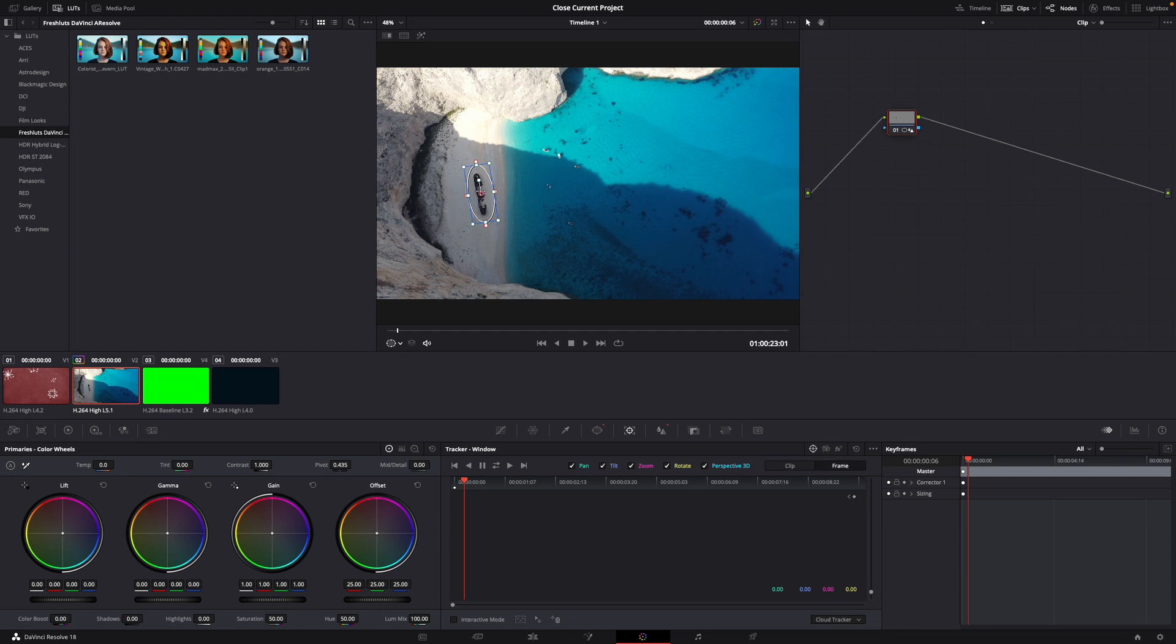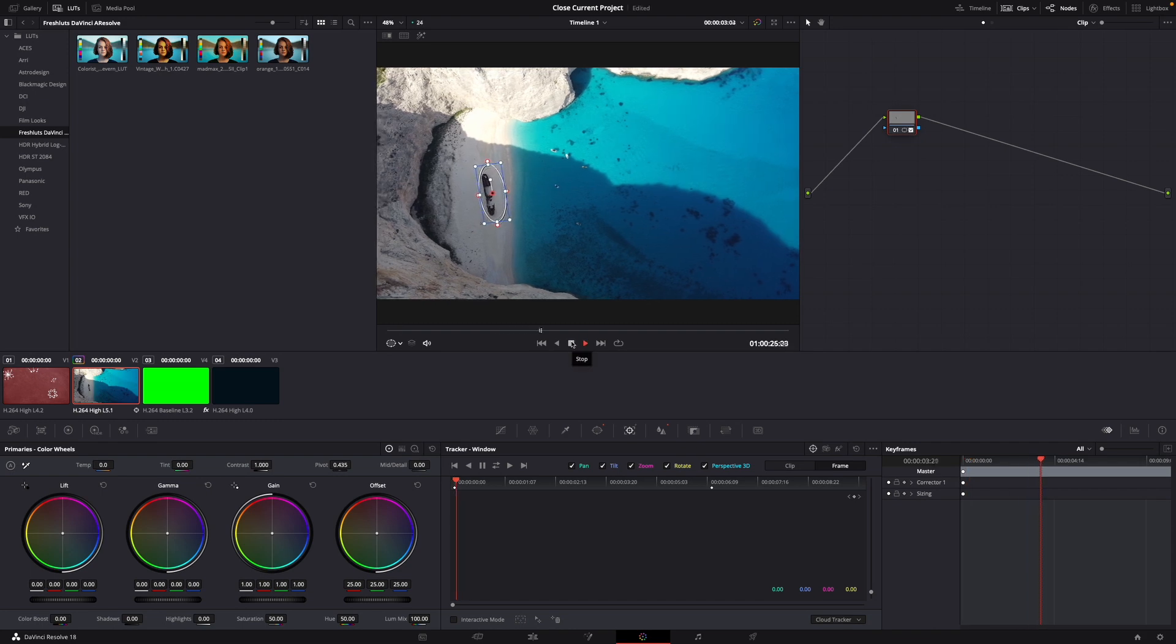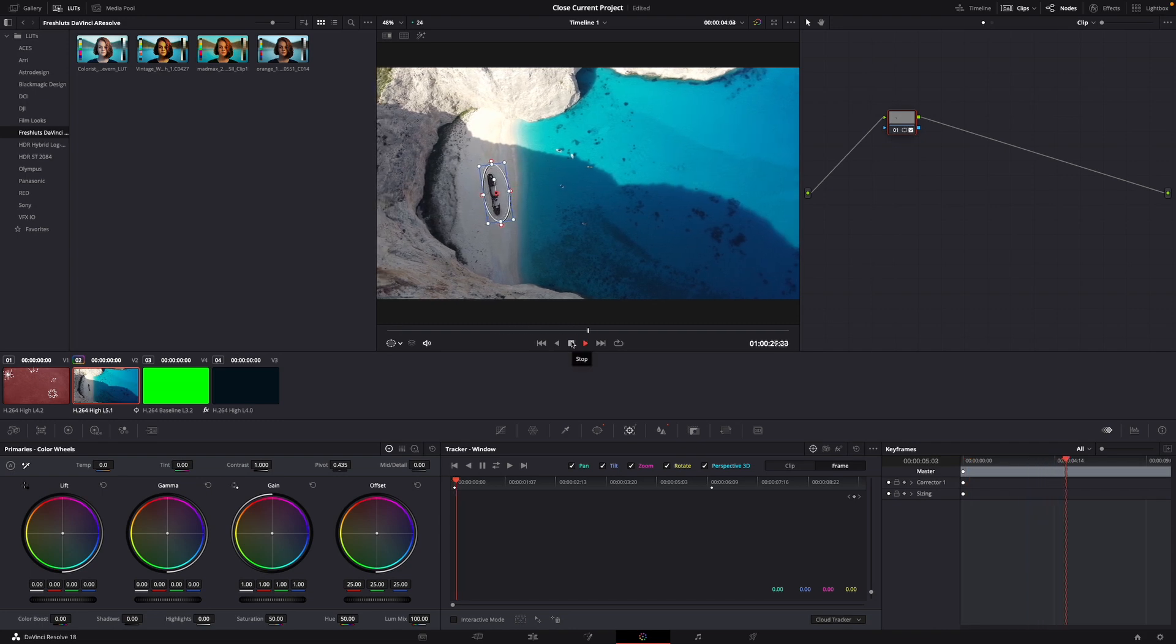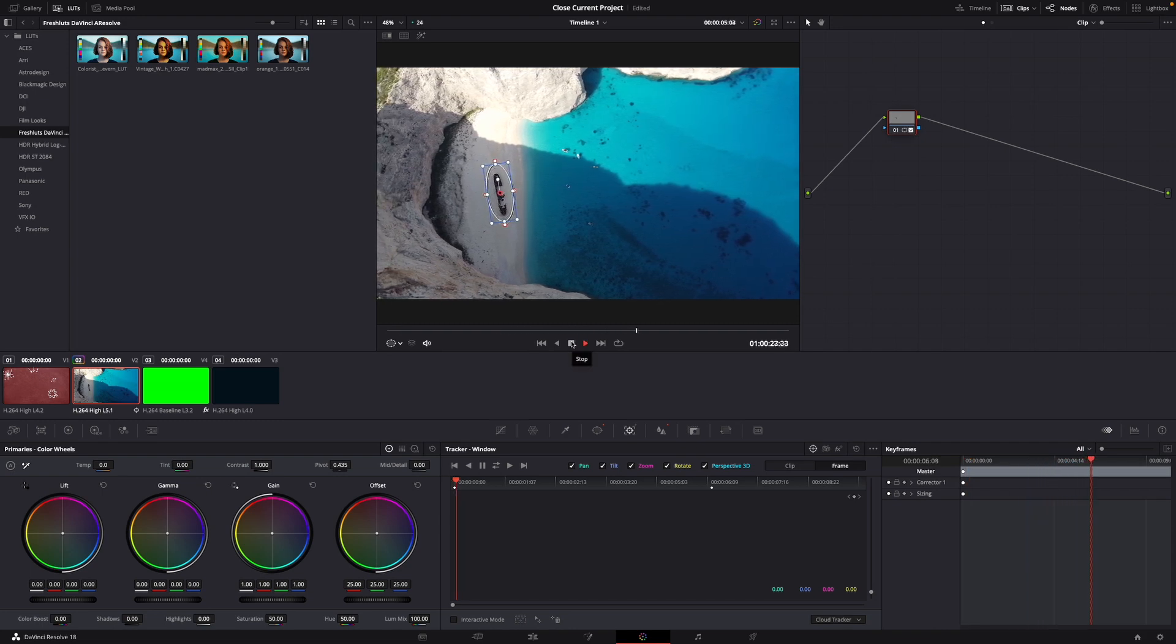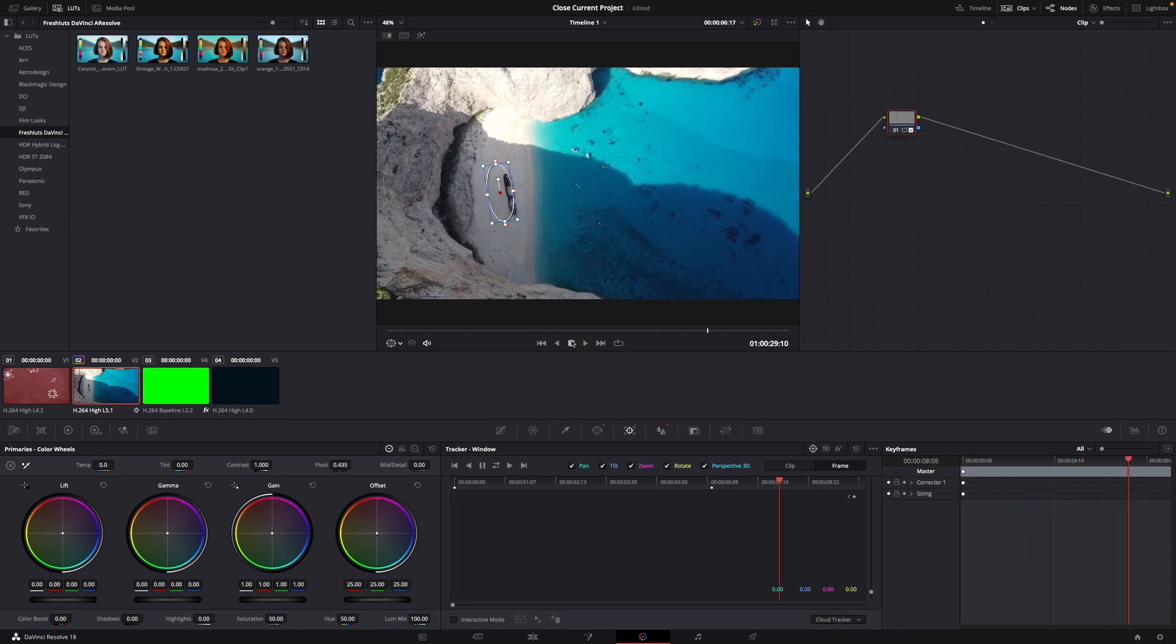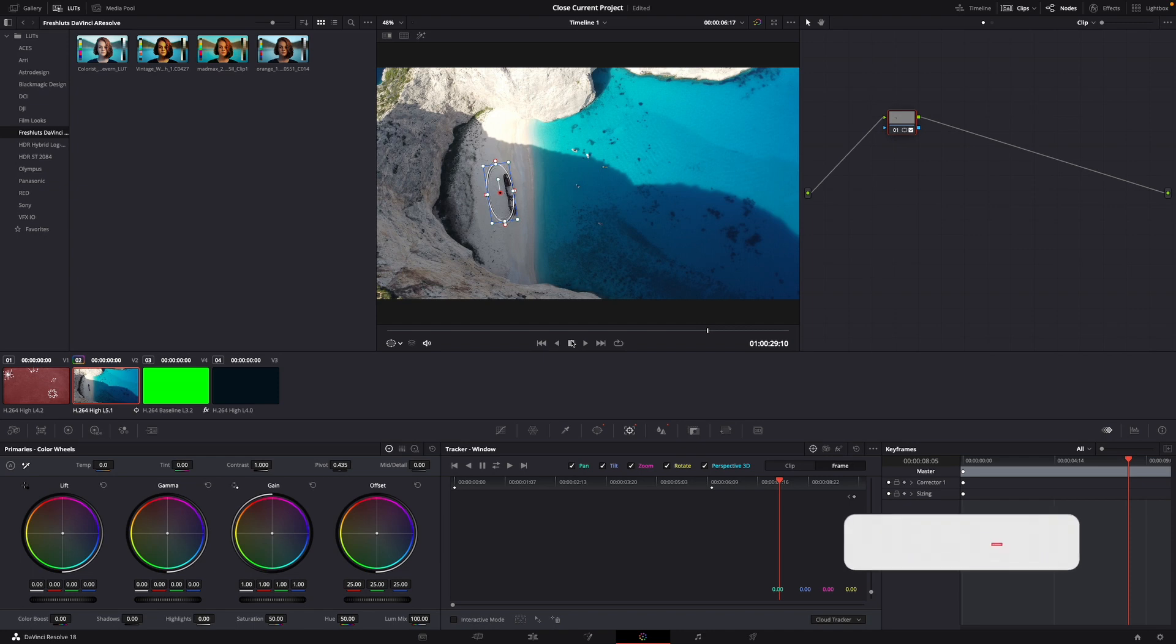Then it centers on the ship and just let it play. Now as you can see it moves with the ship. That was a little hack on how to sharpen your footage in DaVinci Resolve 18.